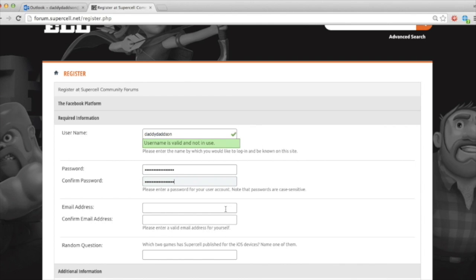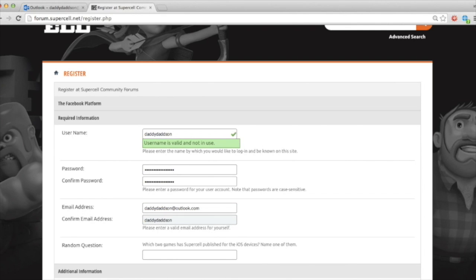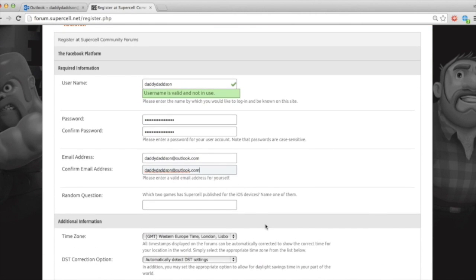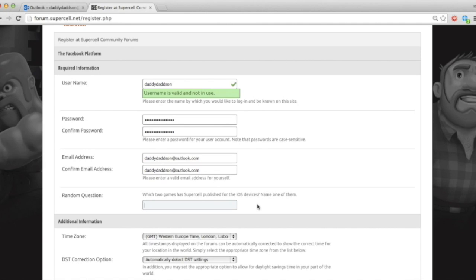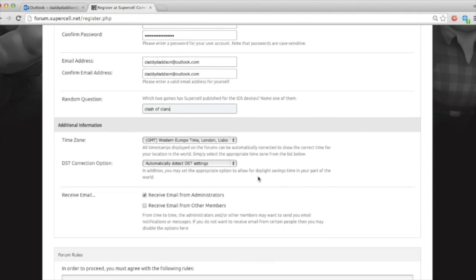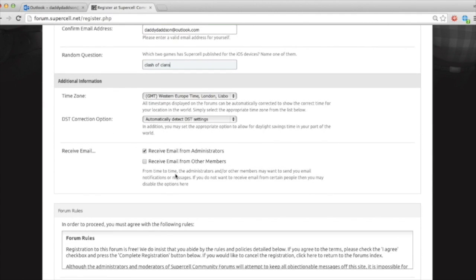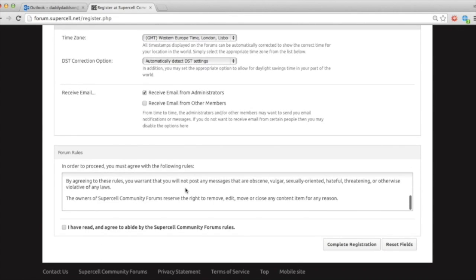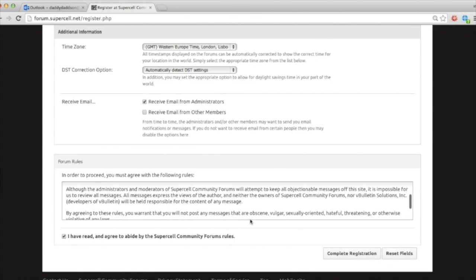And then my email address is daddydadson at outlook.com. So I've got my password. I've just got some capital letters. It's got some numbers and it's got supercell in the middle. I use it for different websites. Random question. Which two games did Supercell publish for the iOS device? Name one of them. Well, clash of clans. Time zones. Yep. Receive email from administrators and other members. Well, it's entirely up to you really. And I've read and abided by the Supercell community forum's rules. Complete registration.